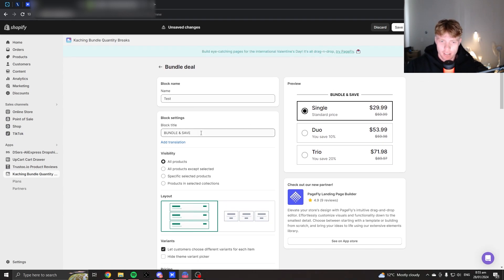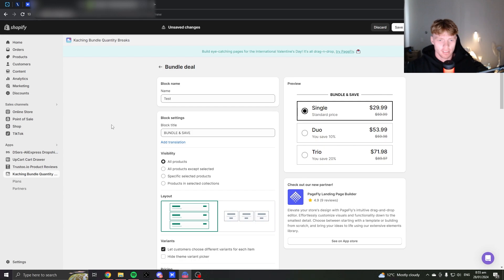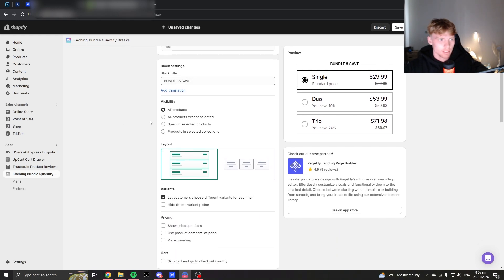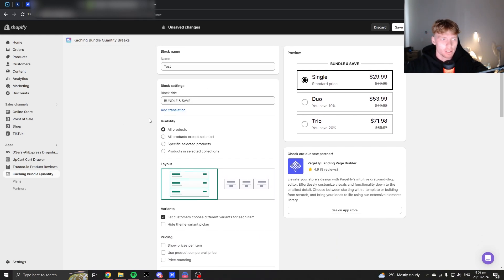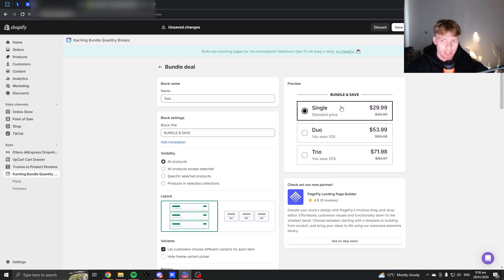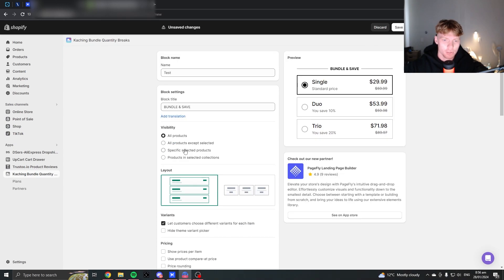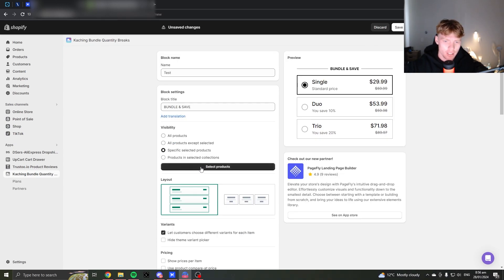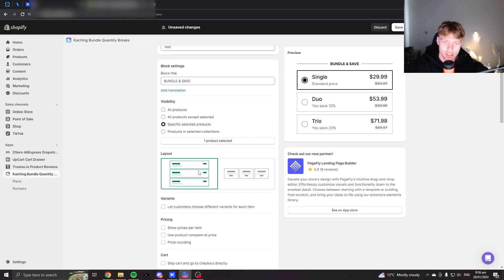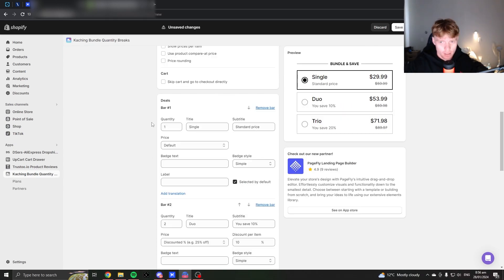And this text here is this text up here. So you don't have to worry about that unless you're running like a buy one get one, and you'd obviously change that. So choose the product here. Layout, we obviously choose this one here. Then scroll down.